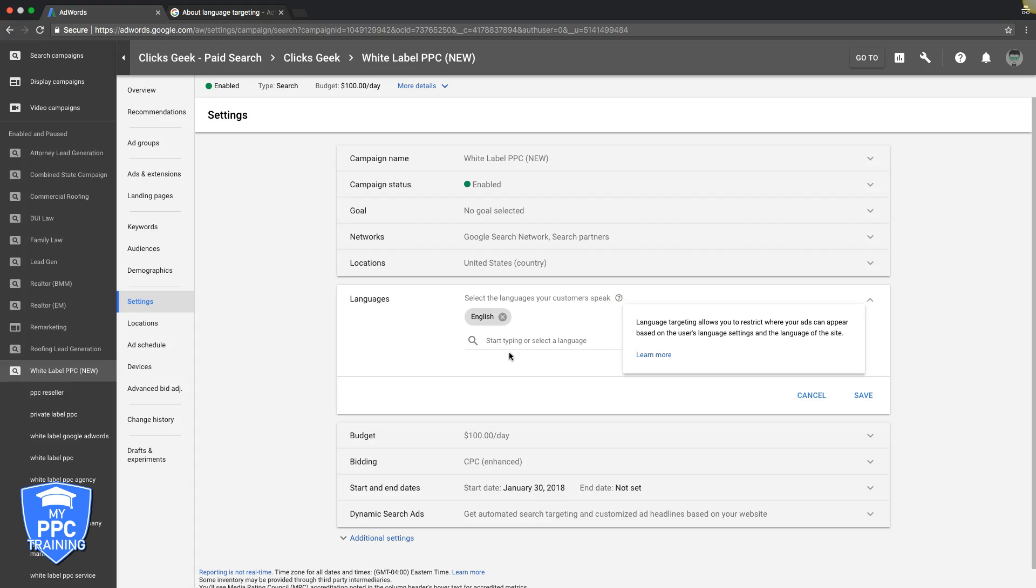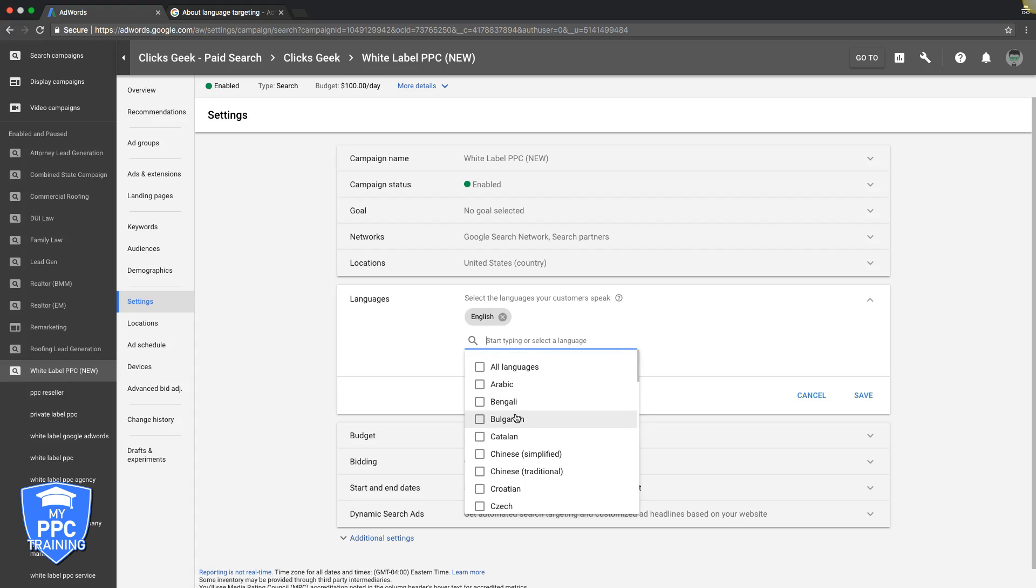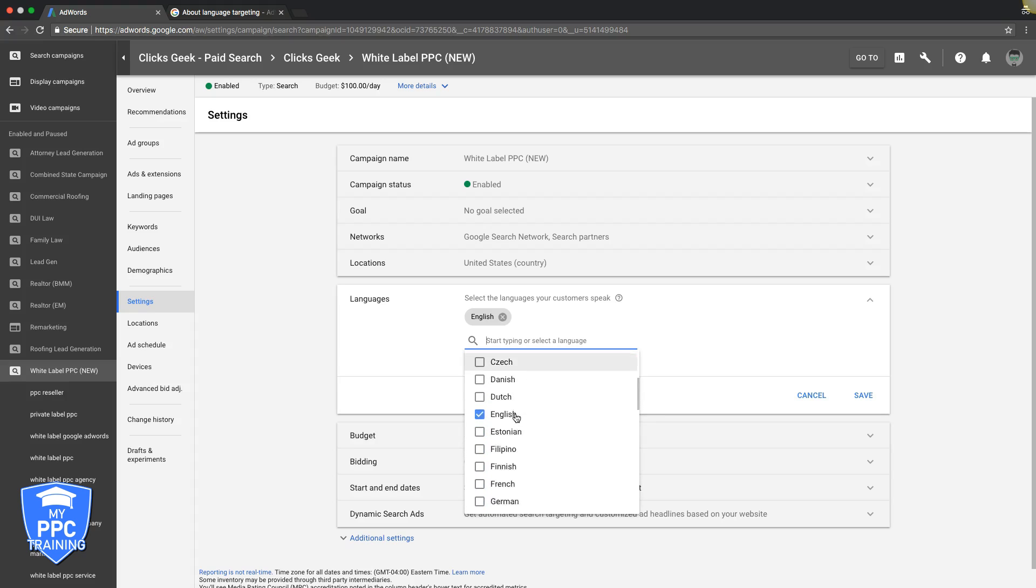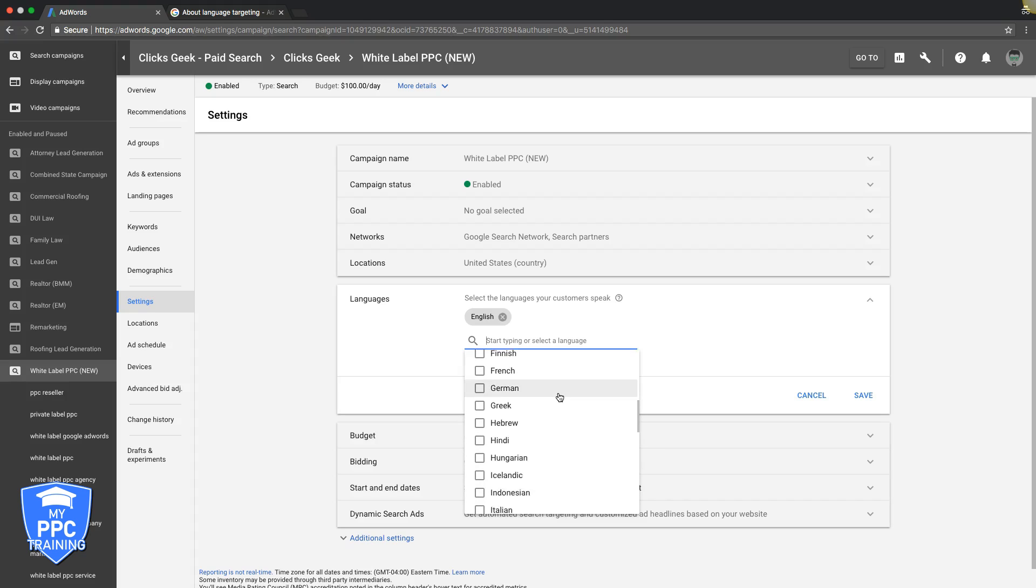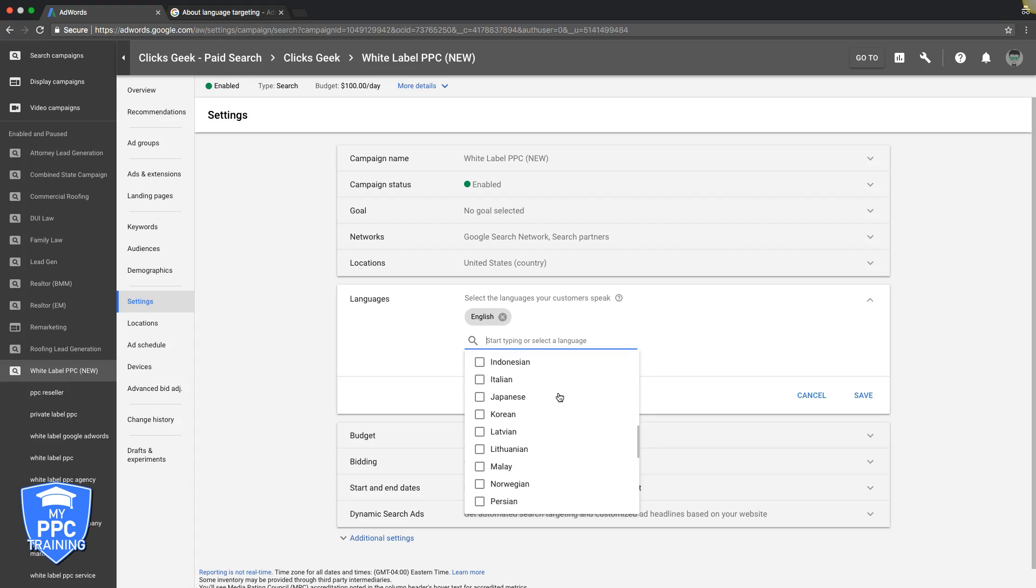If you come in here, you can see all different languages. We only want to show our ads to English speaking people, so we have English chosen - at least for this campaign. And these are all different languages you can choose.